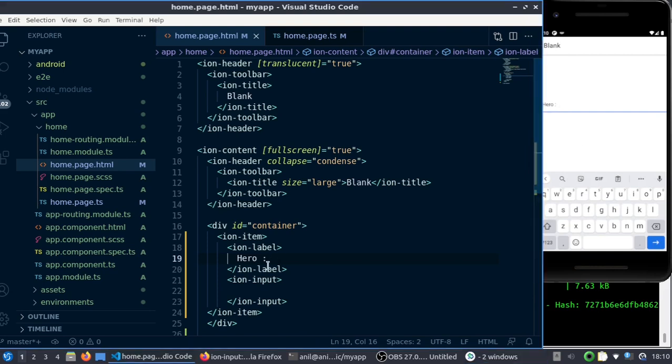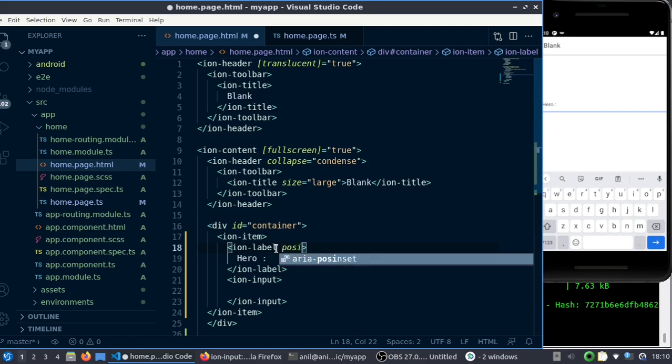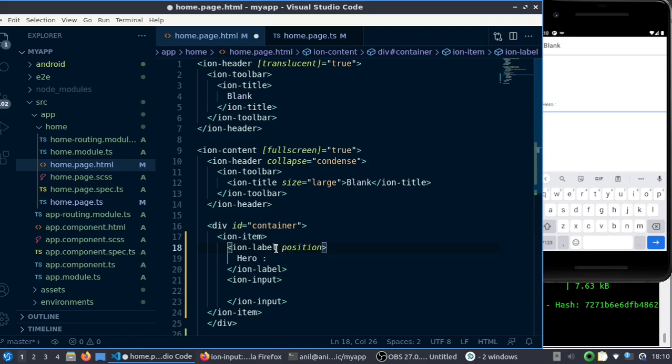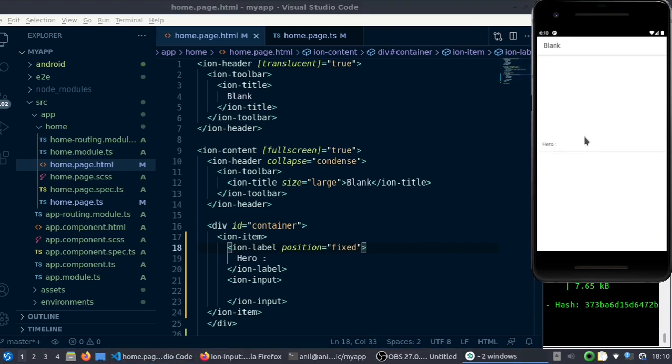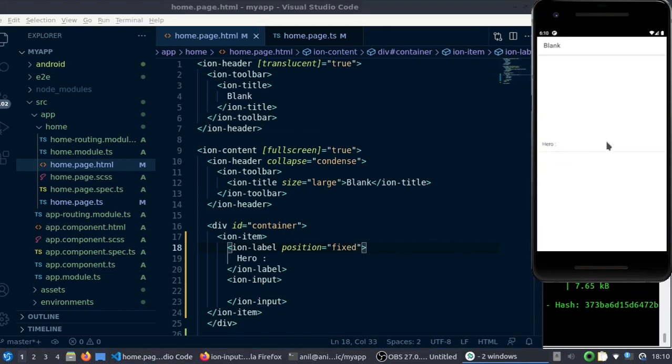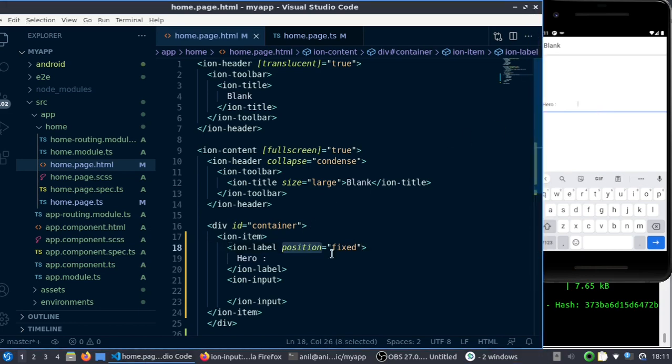Once you do that, you can customize this label to a specific position. Let's say you can put it as position equals 'fixed'. If I reload, you can see the position is fixed and there is a bit of gap from the name to the value or actual entry.